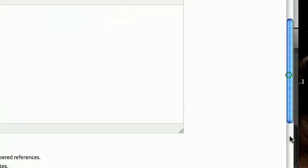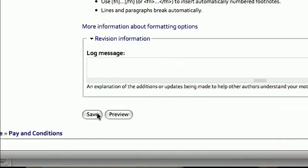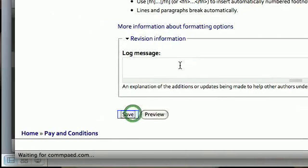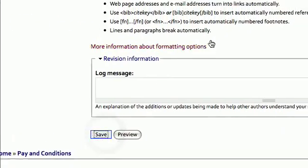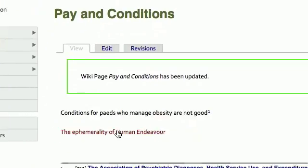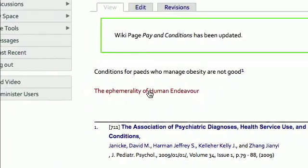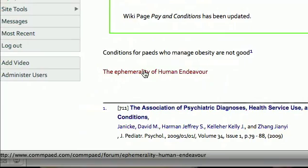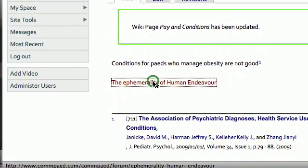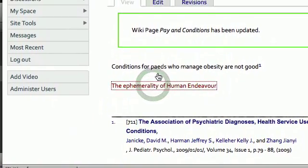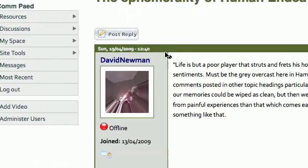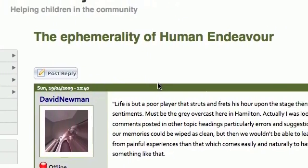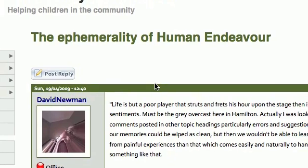If we scroll down, go to save and click on — there it is — there's the saved page with our original link down below. Click on that and it will take us back to the ephemerality of human endeavour. So that's another way that you can add links to your wiki page.